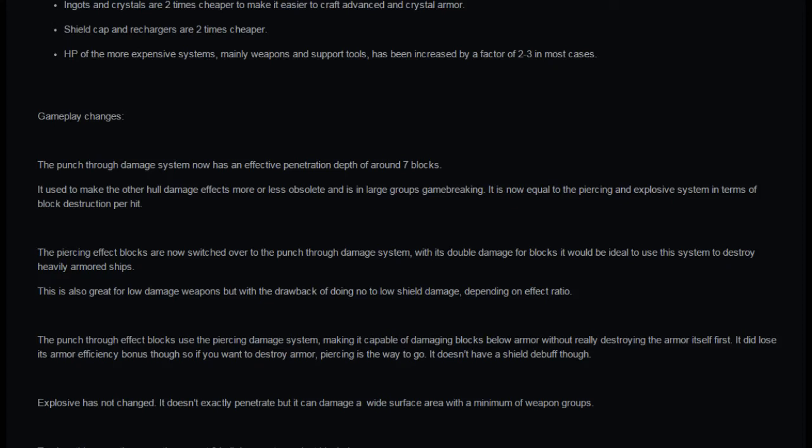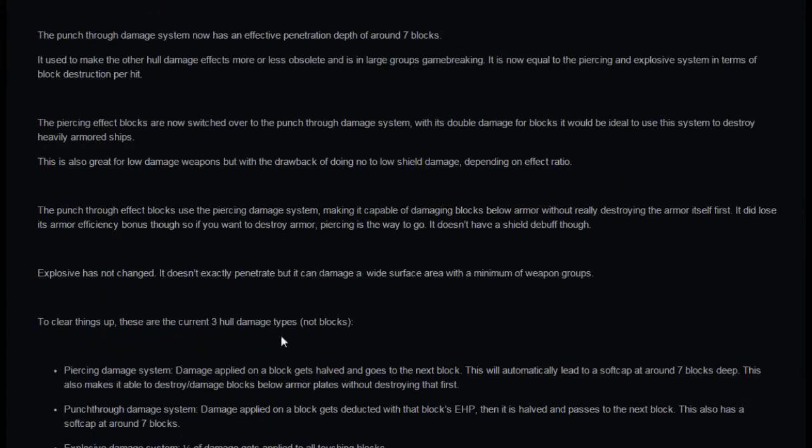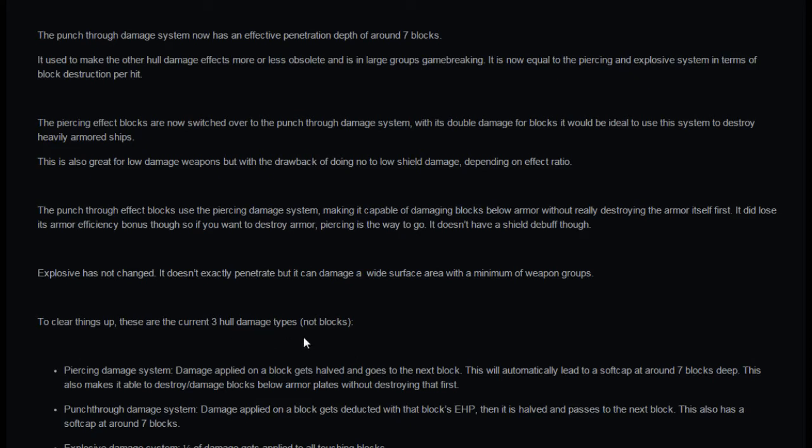The punch through effect blocks use the piercing damage system, so they switched it over. It's going to be a bit confusing getting used to that. Making it capable of damaging blocks below armor without really destroying the armor itself first. It did lose its armor efficiency bonus though, so if you want to destroy armor, piercing is the way to go. Explosive has not changed, it doesn't exactly penetrate but it can damage a wide surface area. To clear things up, these are the three hull damage types.